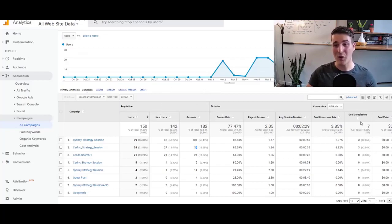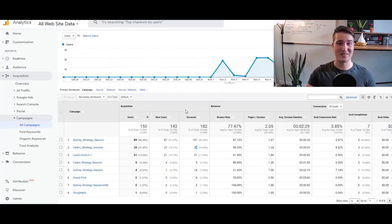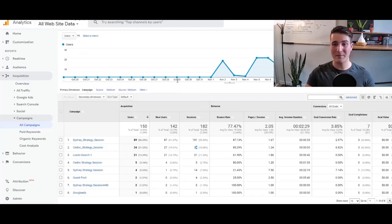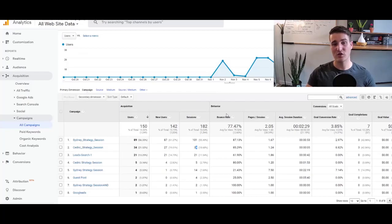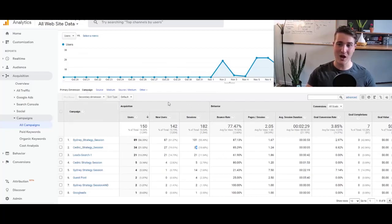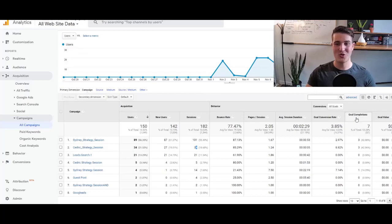If you don't have goals set up or Google Analytics set up on your website, go ahead and go into the description of this video. And I actually have two videos, one explaining how to install Google Analytics on your website and how to create goals in Google Analytics. But that is it for this video.